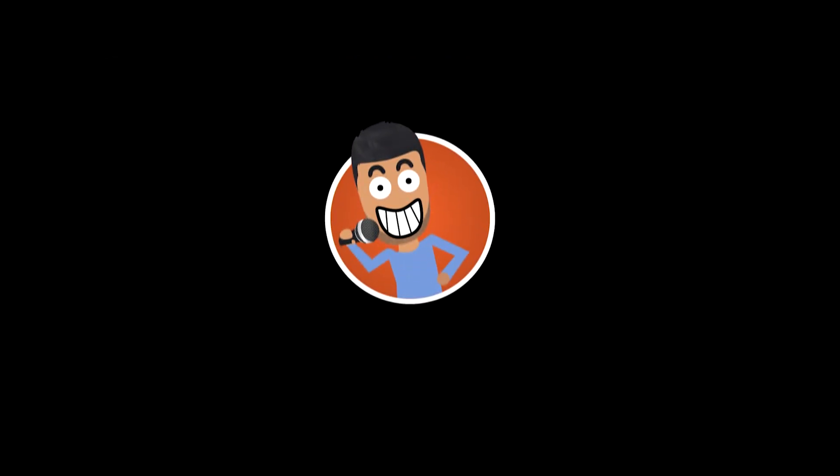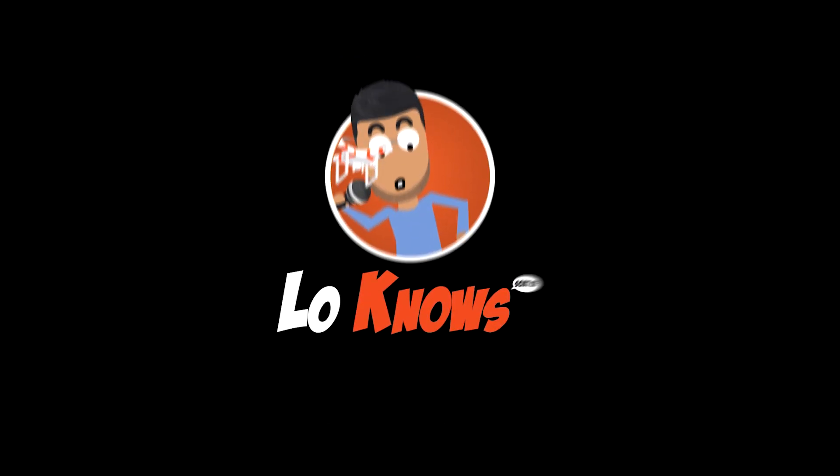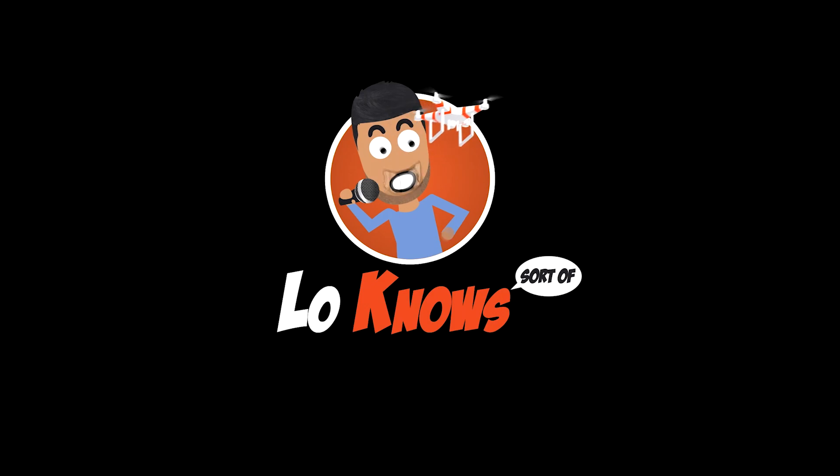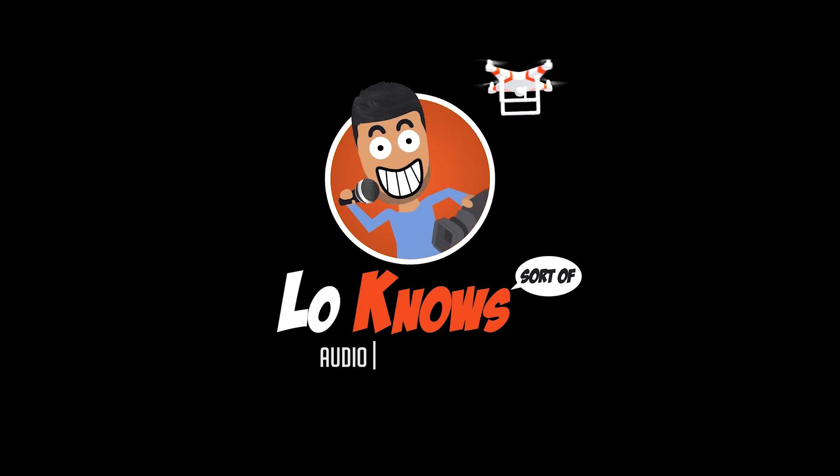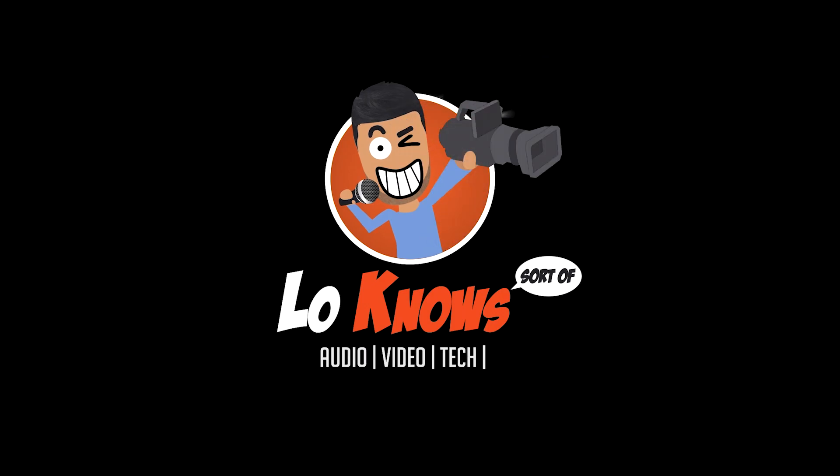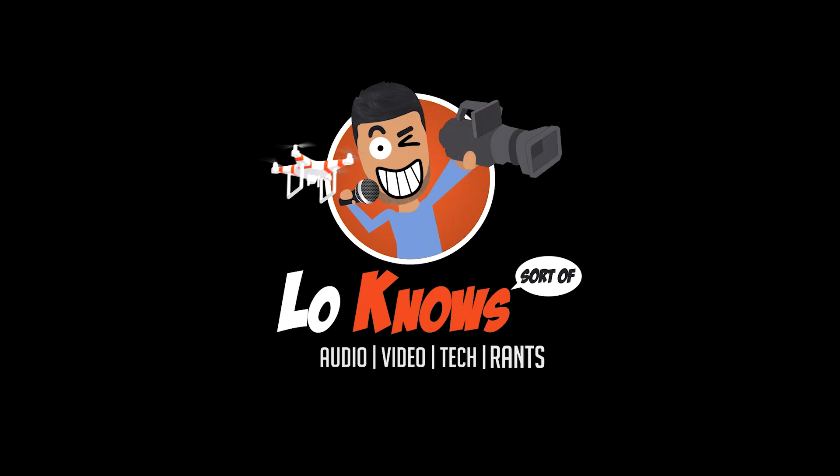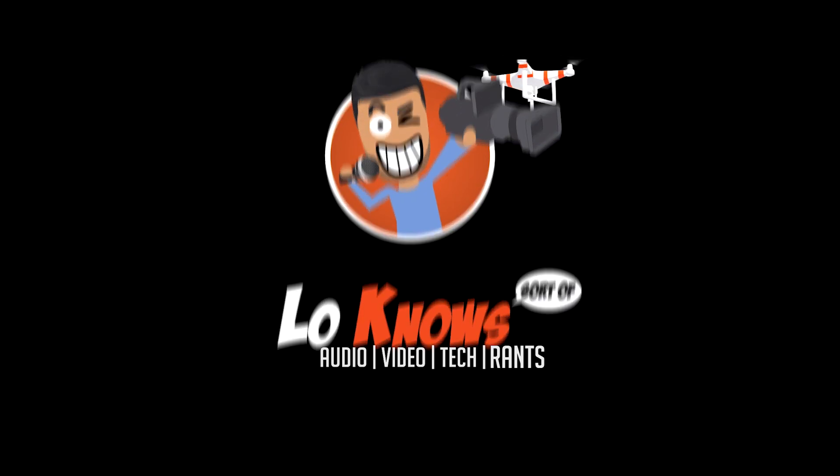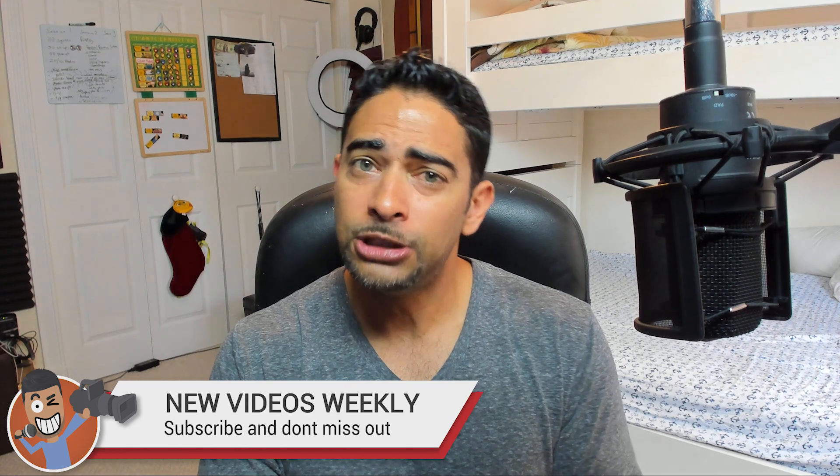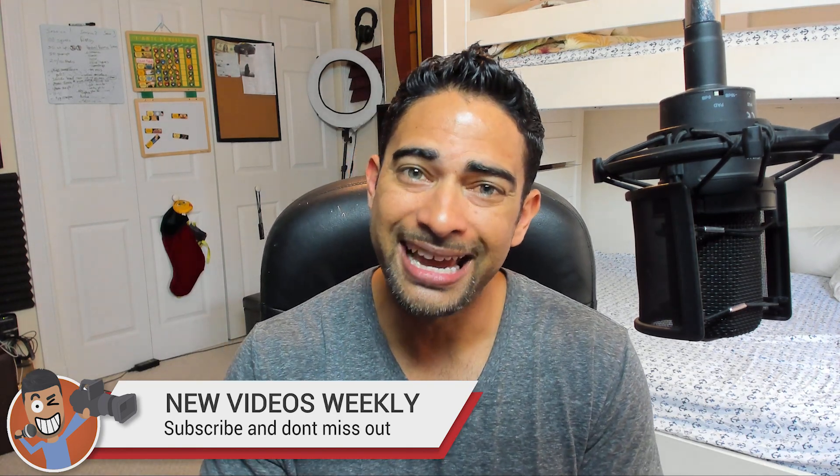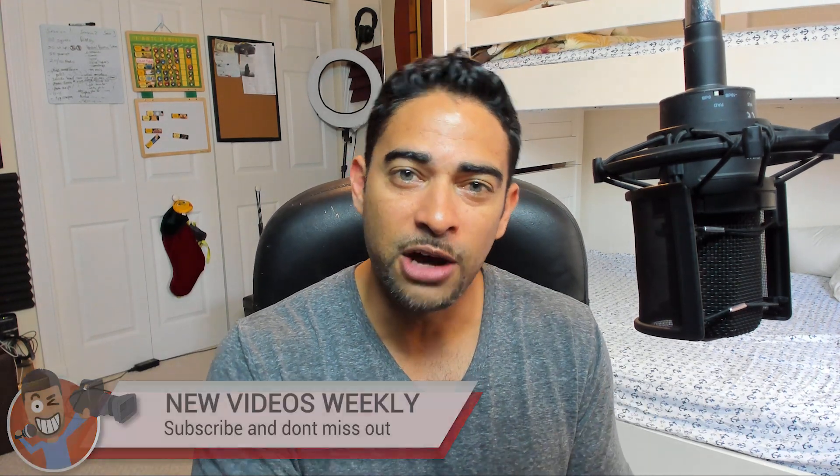What's up! Welcome back to another Low Nose tutorial. I think you're going to like this one, up next. Hey guys, thank you so much for stopping by. It's Low for Low Nose here to help teach and inspire you through audio, video and tech. Make sure you hit that subscribe and bell button so you don't miss out on any other future videos like this one.